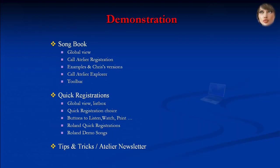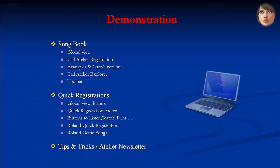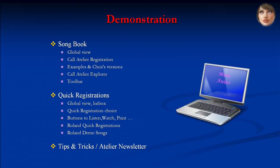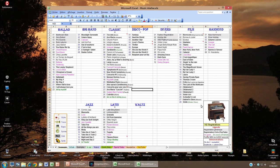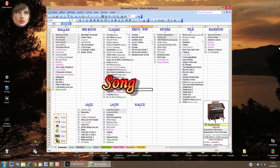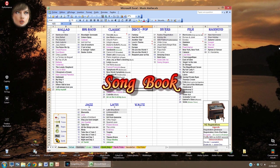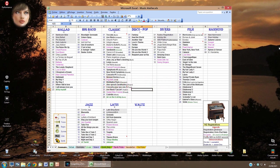In this demonstration on PC, we will successively see the song book, the quick registrations including Roland quick registrations and demo songs, and the tips and tricks and Atelier Newsletter tabs. After the introduction with images, this is the first operational page when Music Atelier opens — the global view of the song book with past and current songs, completely finished or under way. They are presented by category of style: ballad, big band, classic, etc.